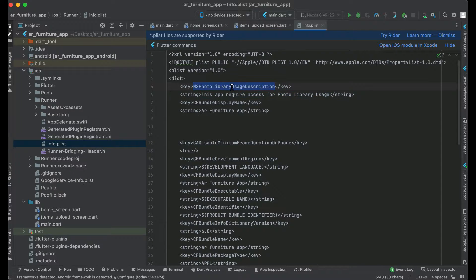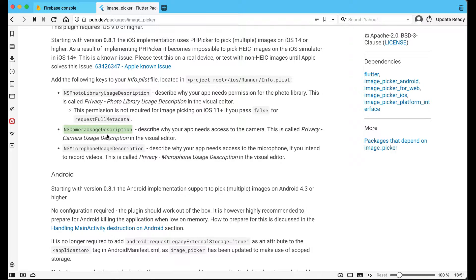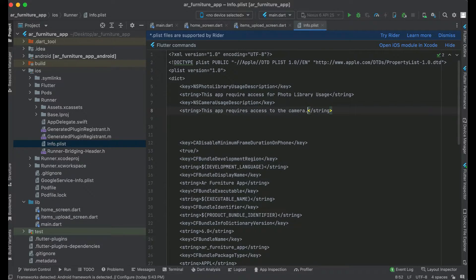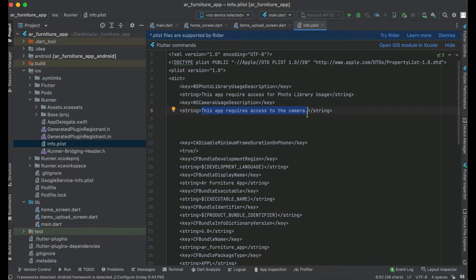The next permission we need is the NS Camera Usage Description. As you know, when your app needs access to the camera, this is exactly what we want — permission to access the phone camera. For this key, we paste it in, and the string message will be: 'This app requires access to the camera.' This message the user will see on their phone when they want to capture an image with the phone camera.